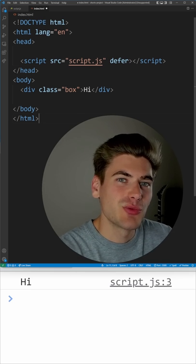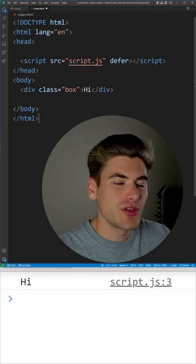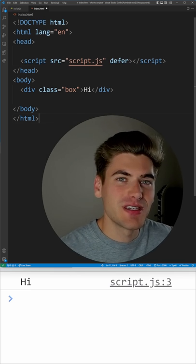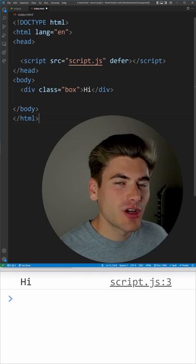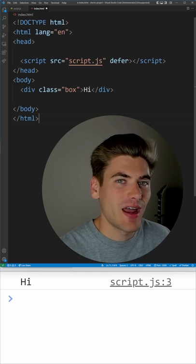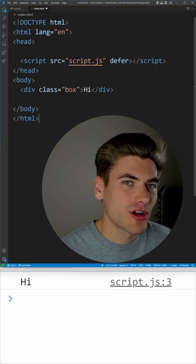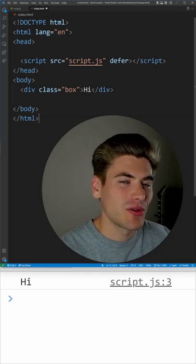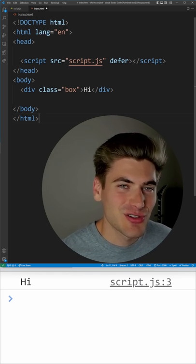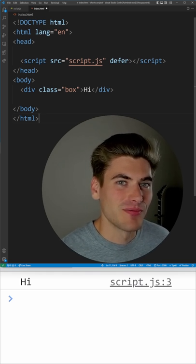There's also an async attribute you can use for loading that works in a little bit different way, so if you want to go more in depth on that I have a full blog article and video on it I'll link in the comments and description down below.